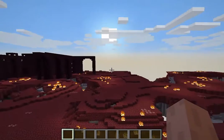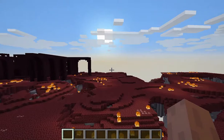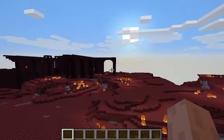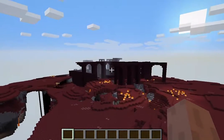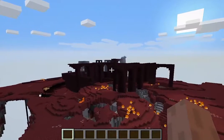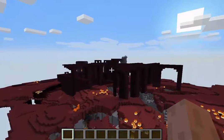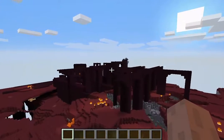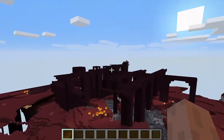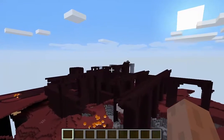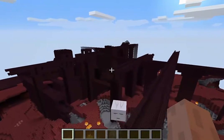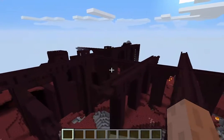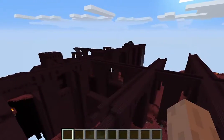I call this the Ghast Islands. This is a large fortress.